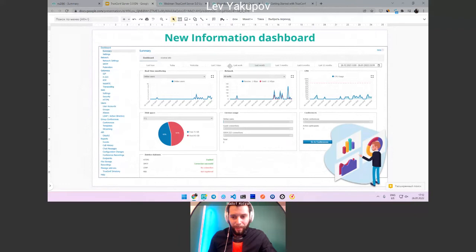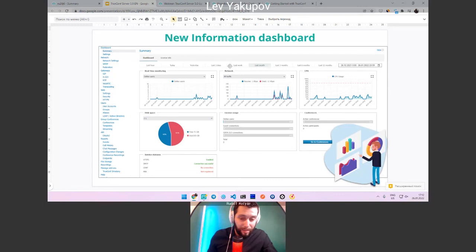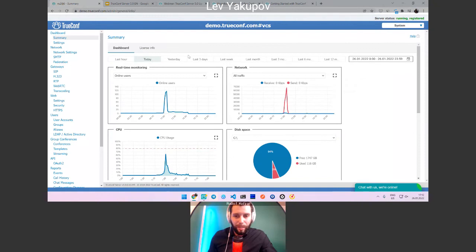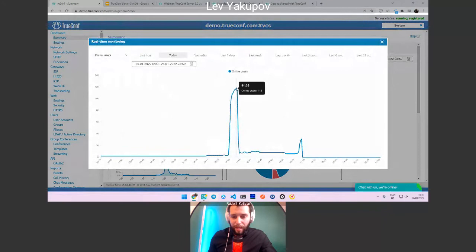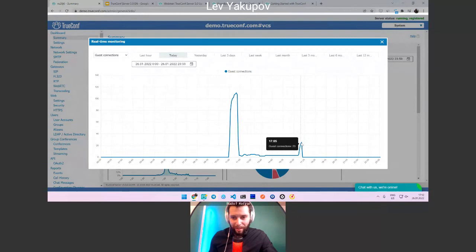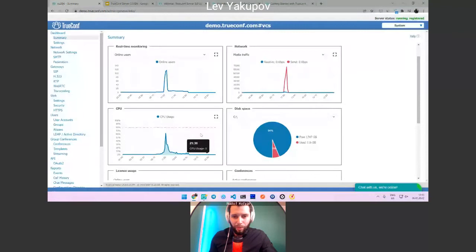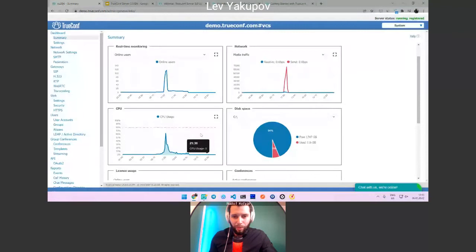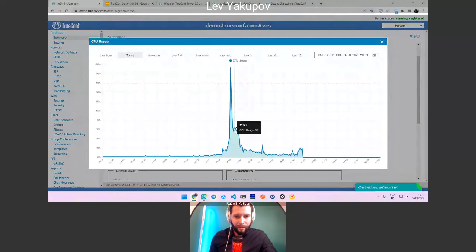Another great functionality that many partners wanted to see in TrueConf Server is a dashboard with different kinds of statistics. You can see CPU statistics, network statistics, and how much storage space is used. You can change the date range to view today, last three days, last month, three months, or a year. We tried to make it as simple and user-friendly as possible.